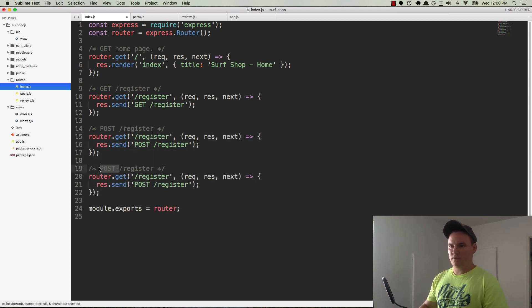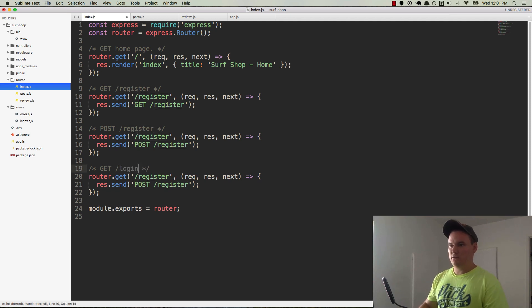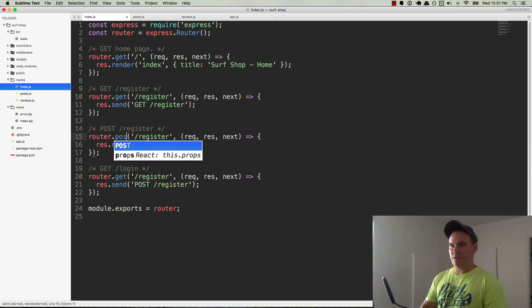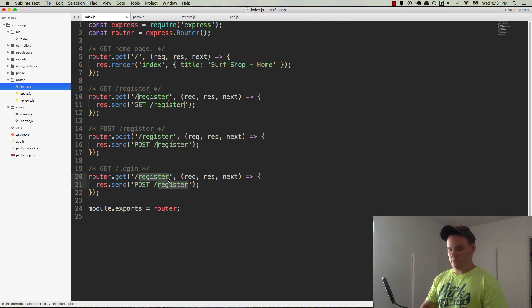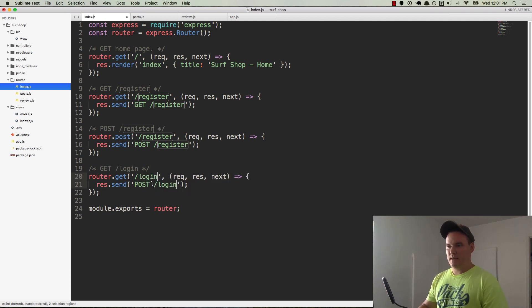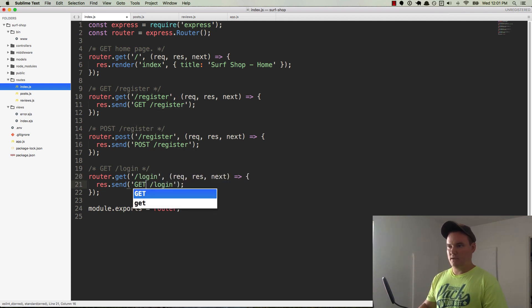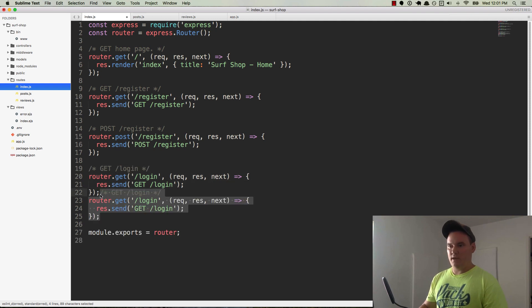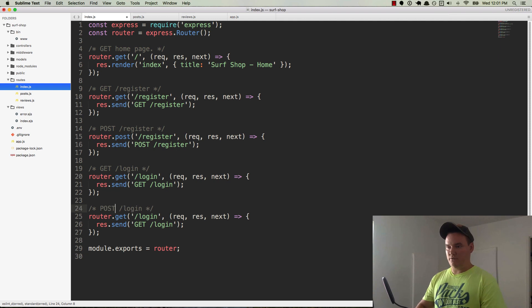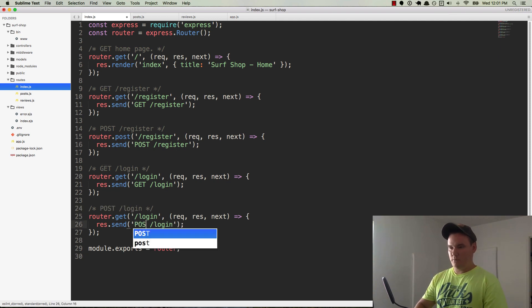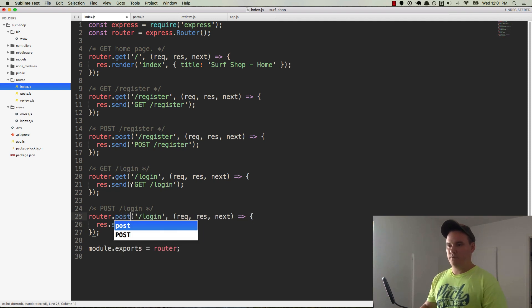This one will be post to register, so this is how we're going to actually create our user. And so that would be post register and we'll create another one. This one's going to be a get login and back here on the previous route, let's make that a router.post for register. So this is going to be get login. And let's see here, we of course need to log the user in, so that would be a post login. So that would be post and this will be a router.post.